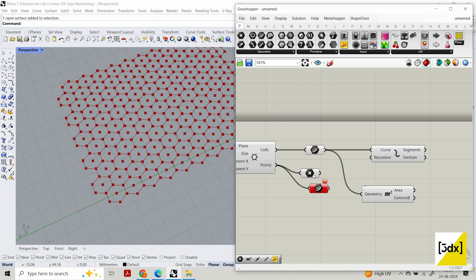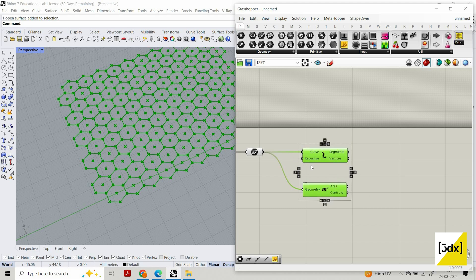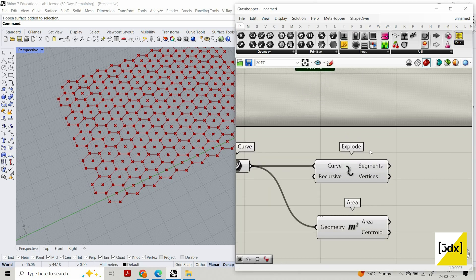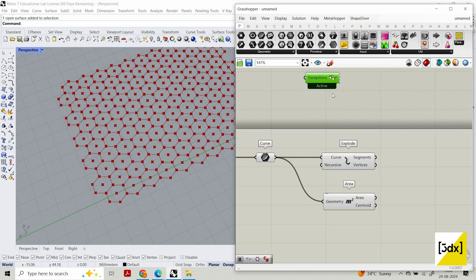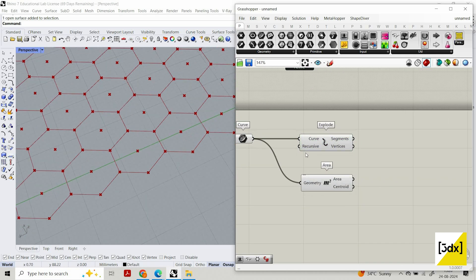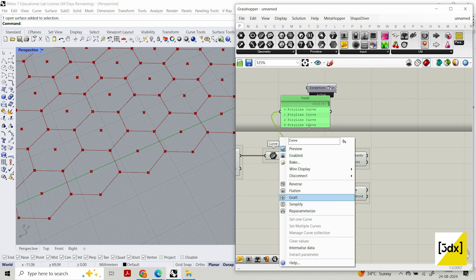You can also get the center of the hexagons from here, it's up to you. What I'm doing is exploding the curves. I'm using Bifocal, which is a component that gives you a label on the component so it's easy to see the name rather than just a logo. You can download it from the website Food4Rhino where you can find a lot of plugins for Grasshopper.